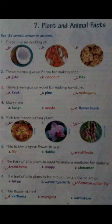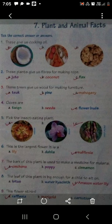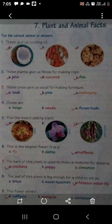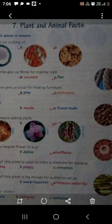Come to the eighth one. The leaf of this plant is big enough for a child to sit on. इस plant का leaf इतना बड़ा होता है कि एक बच्चे को उस leaf के ऊपर बैठा सकते हैं. Which plant's leaf is it? Three options are given: Lotus, water hyacinth, Amazon water lily. It is Amazon water lily - its leaf is big enough for a child to sit on.